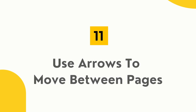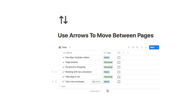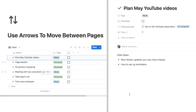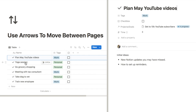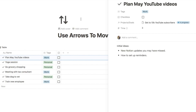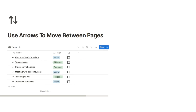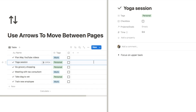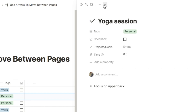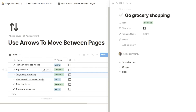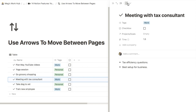The next feature is using arrow buttons to move between pages within a database. When you have a page open in side peek, instead of clicking back and opening the next page, simply use the up and down arrows at the top to navigate directly to the next or previous page — really quick and handy.